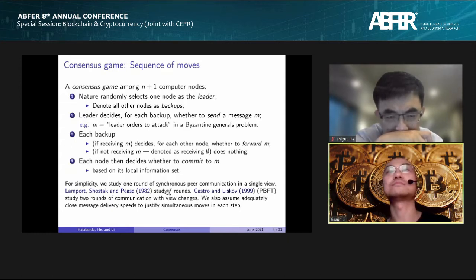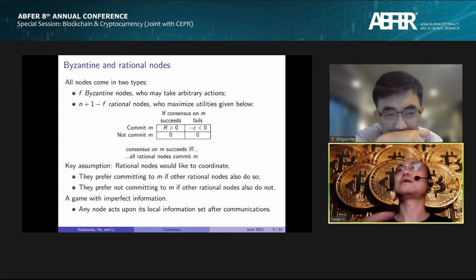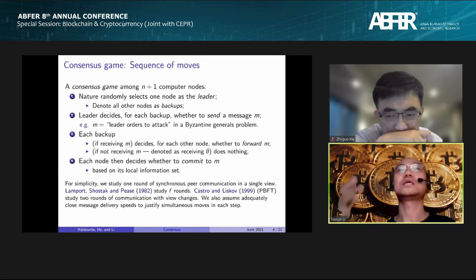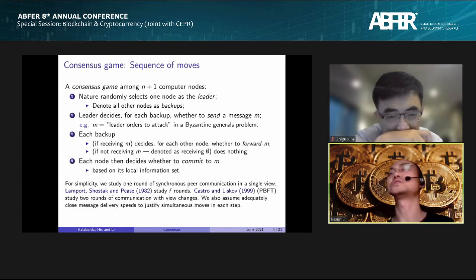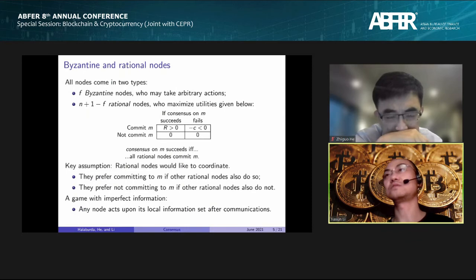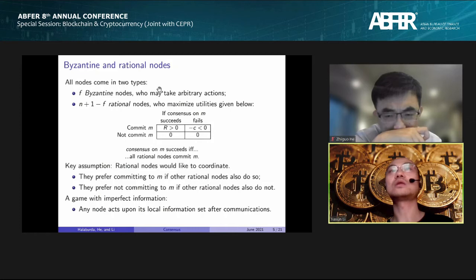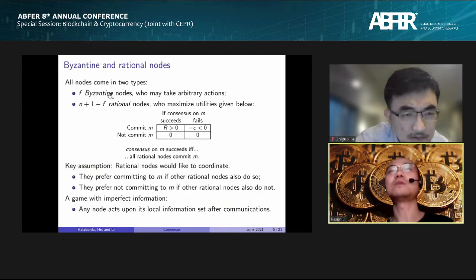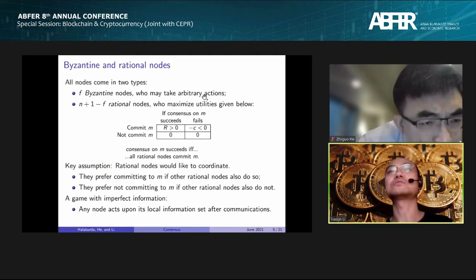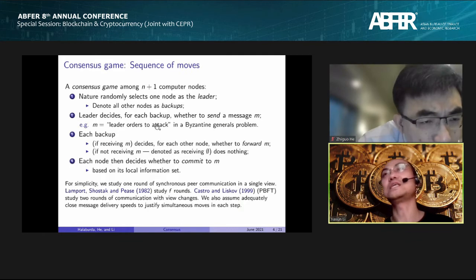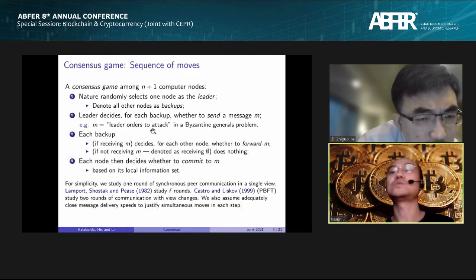The description of the game is not complete without specifying the preferences of various nodes. An important feature is that some computer nodes are so-called Byzantine nodes and others are rational nodes. Among the N+1 nodes, we assume F of them are Byzantine — they may take any arbitrary actions, such as choosing whether to send or forward a message, or whether to commit, regardless of local information.